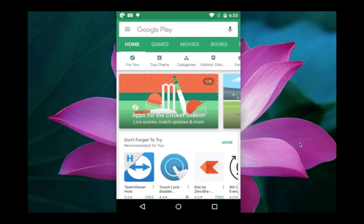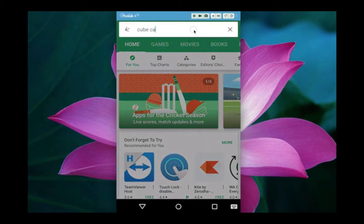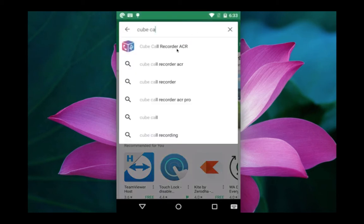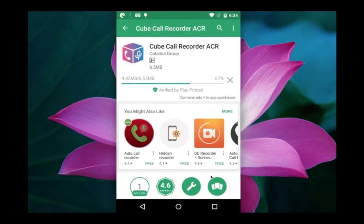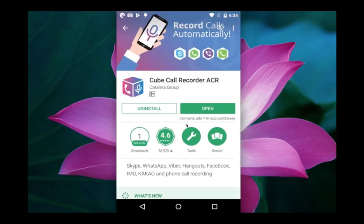Hi friends, this video shows how to record WhatsApp calls, both incoming and outgoing. Let me open the Google Play Store and search for this app: Cube Call Recorder ACR. We need to install this app on your mobile phone. Once you open it, you can see it will record Skype, WhatsApp, Viber, Hangout, Facebook, IMO, and phone calls.